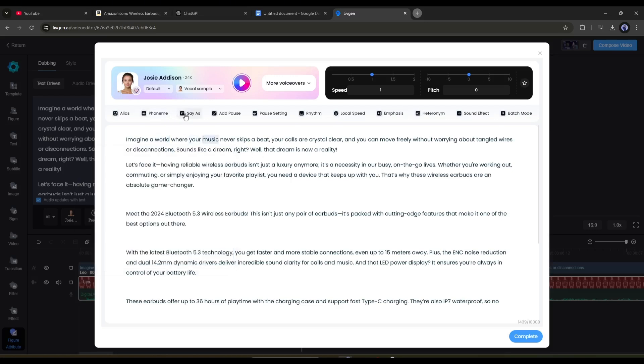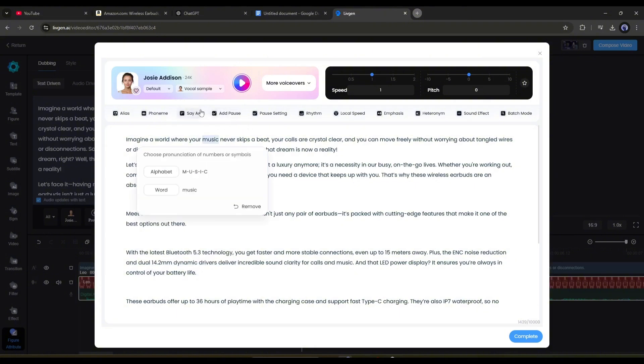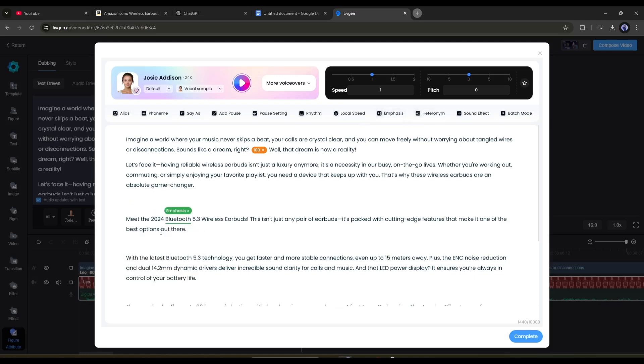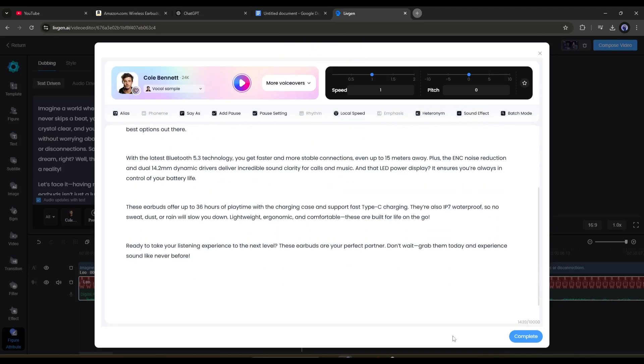Then, with this Say As tool, you can change the pronunciation of any number or symbol. Next, you can emphasize any word with this tool. After that, you can control the speed of any part of your audio with this local speed tool. Once done, hit the Complete button.